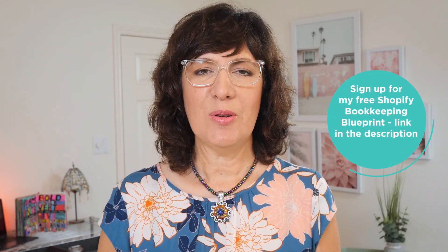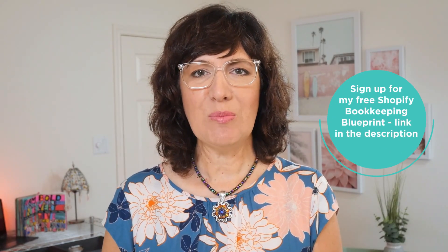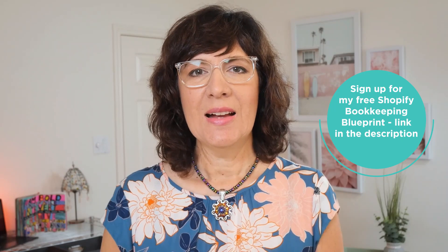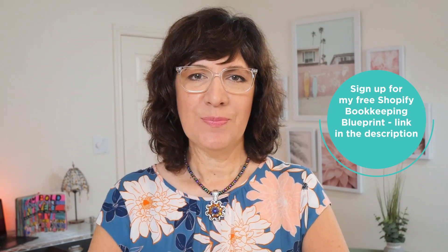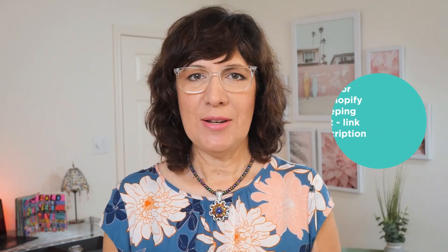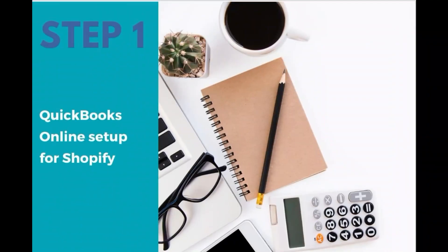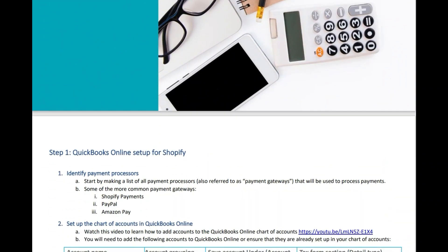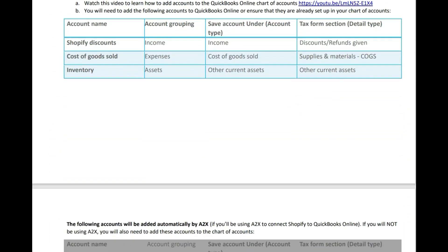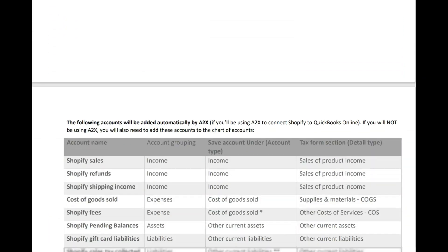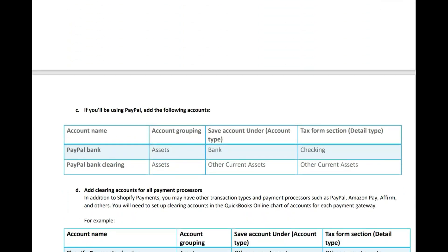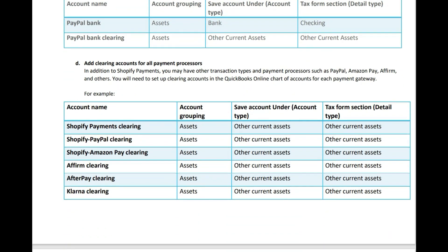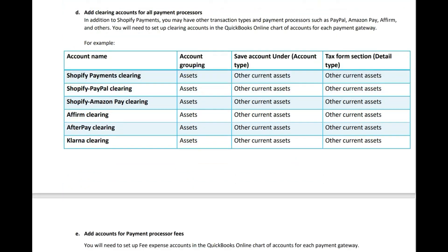If you'd like to know more about setting up your Shopify bookkeeping in QuickBooks Online, sign up for my free Shopify Bookkeeping Blueprint — I'll link that for you in the description. In this free blueprint, I show you all of the accounts and account categories that you need to set up in QuickBooks Online so that you can have a solid foundation when setting up your books.